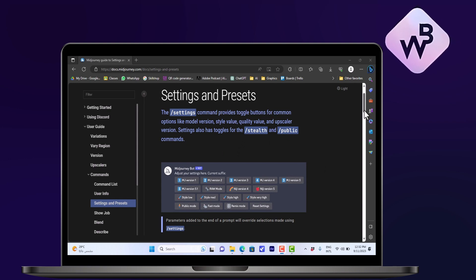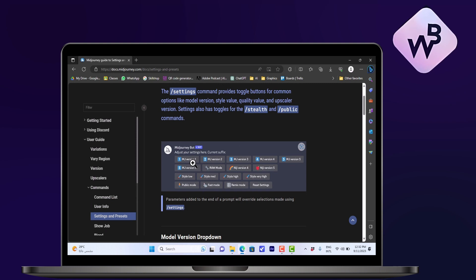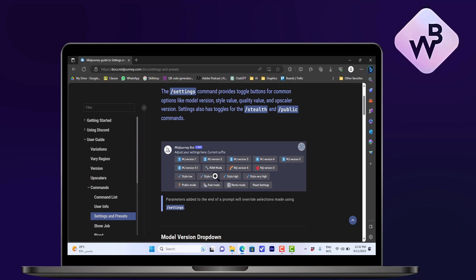What you can do is change and choose a certain model, and you can change the style. So you can play around with different styles.